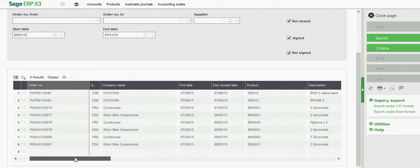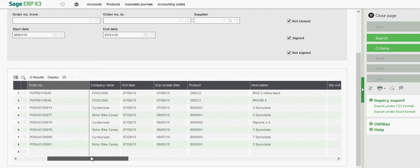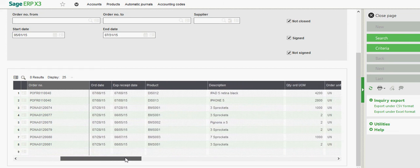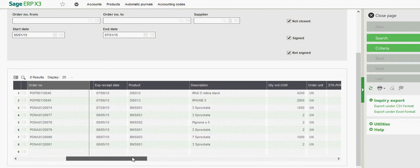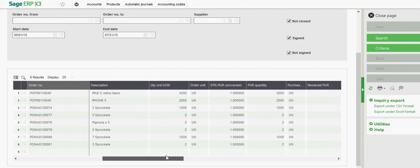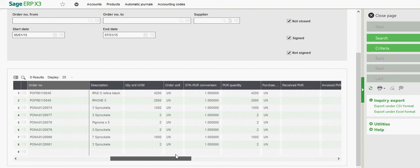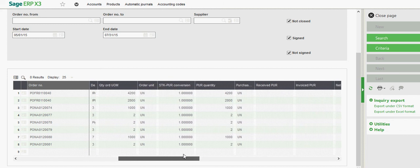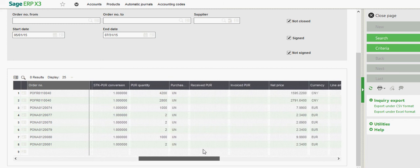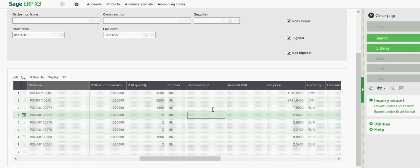Then down here in the grid section, once again, you have the PO number, the supplier, the date of the order, expected receipt date. Then you have your product information in here also, in terms of the SKUs and the quantities, how much has been received yet and invoiced.